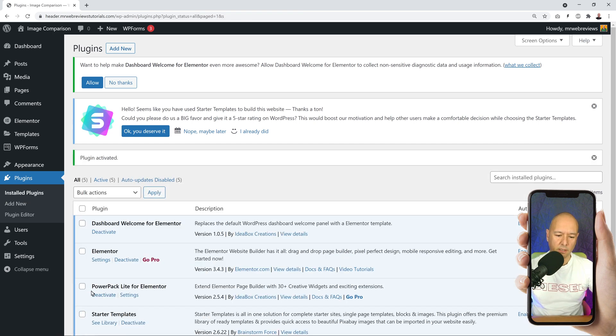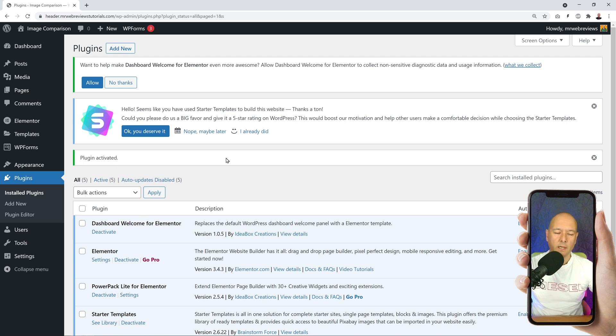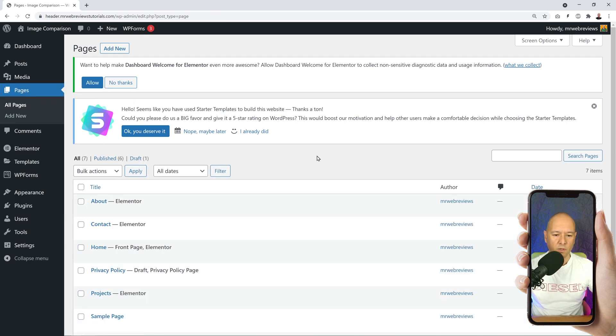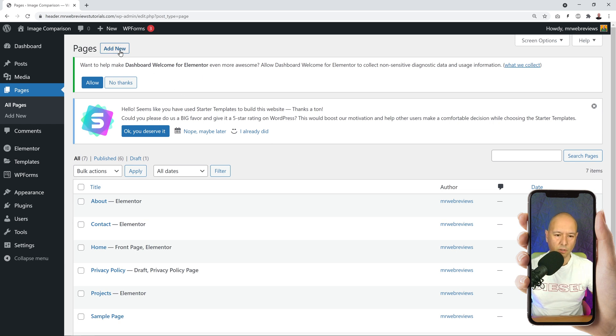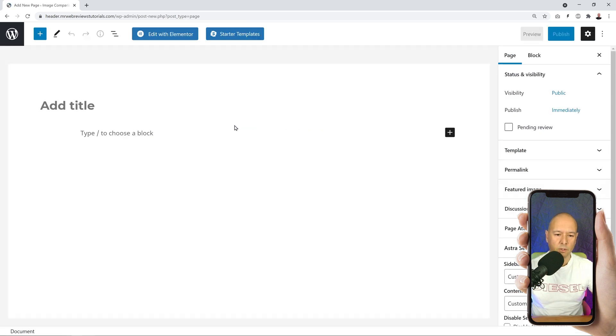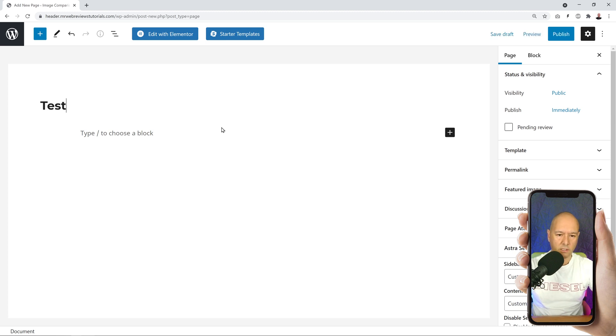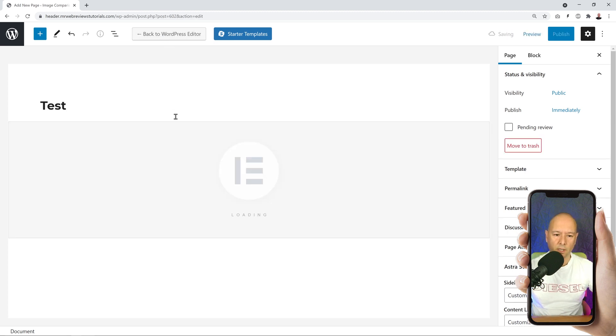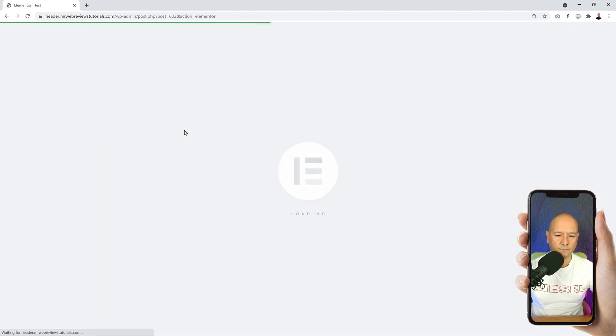Now as you can see, our plugin is installed and also activated. Now we can go to our Pages, so we can either edit an existing page or create a new one. I'm just going to create a new one. I'm going to call this Test and we can Edit with Elementor.